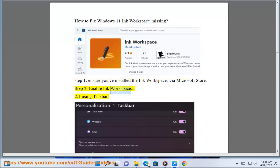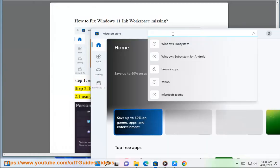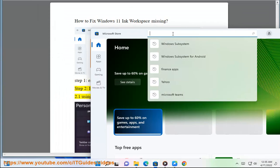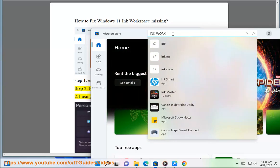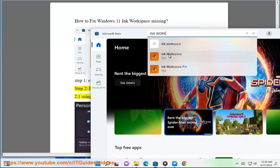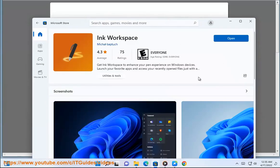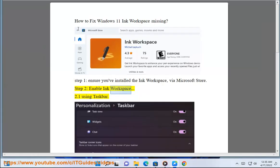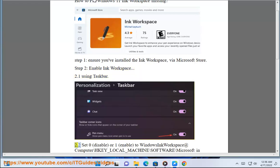Step 2: Enable Ink Workspace. 2.1 Using Taskbar. 2.2...